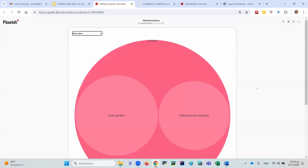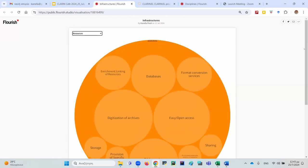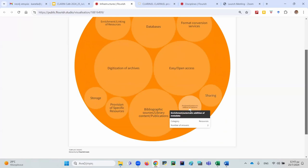The next category of needs concerns training and educational material. Users need support not only for using specific services and resources, but also for staying current with technological advancements. They need courses — webinars and tutorials tailored to specific groups based on digital literacy and age. While user guides and educational material are appreciated, users prefer to avoid lengthy and technical documentation. An important observation was also made about the need for automatic enrichment or addition of metadata.